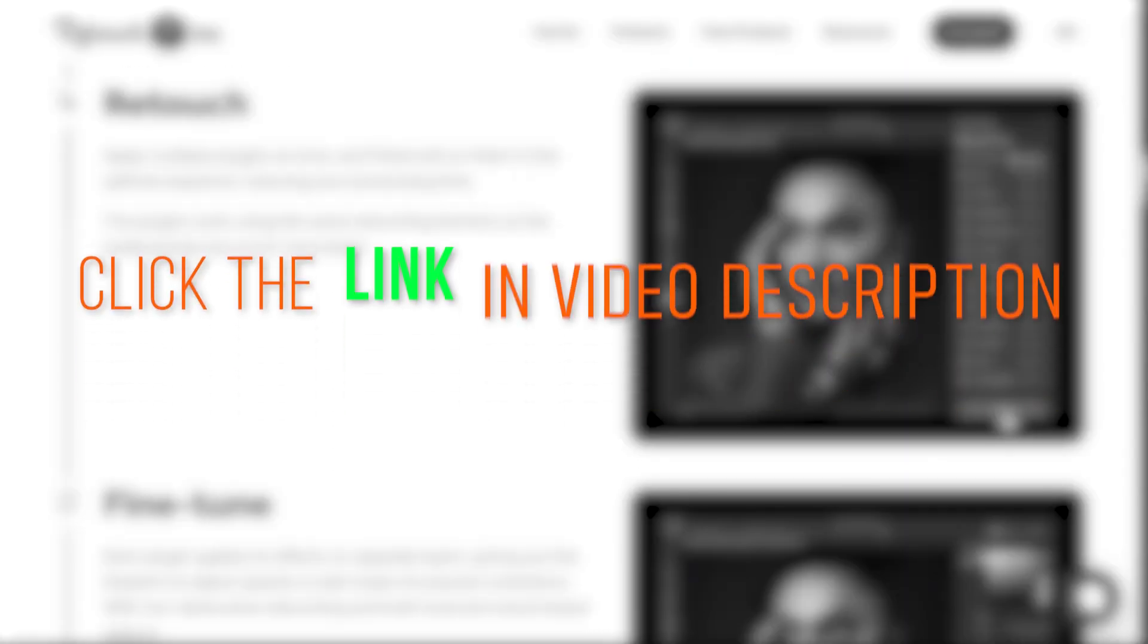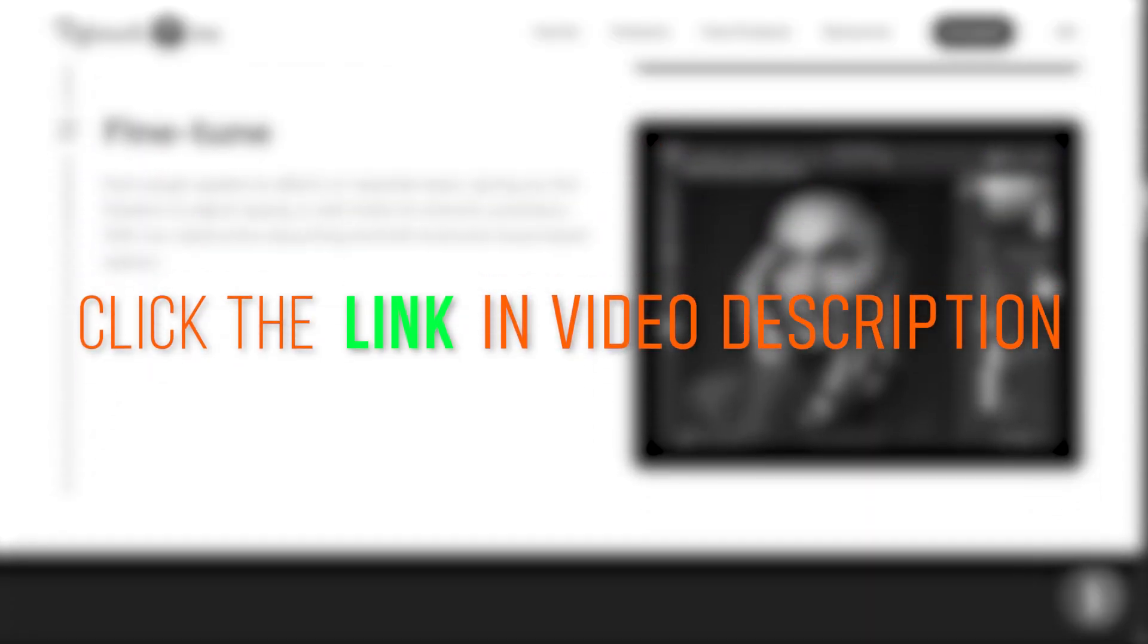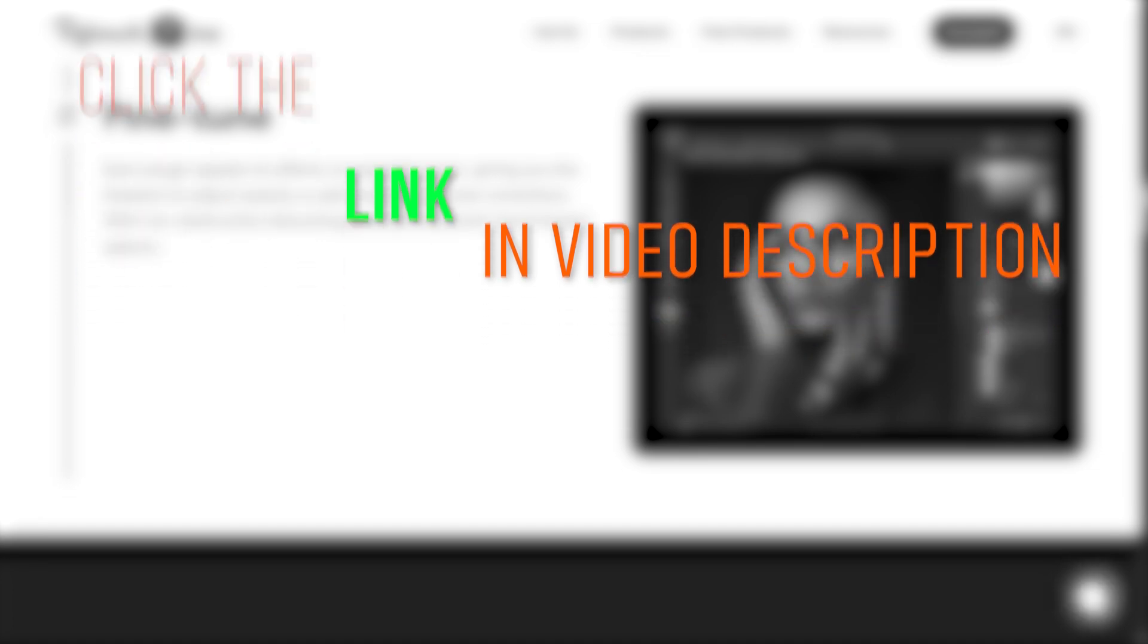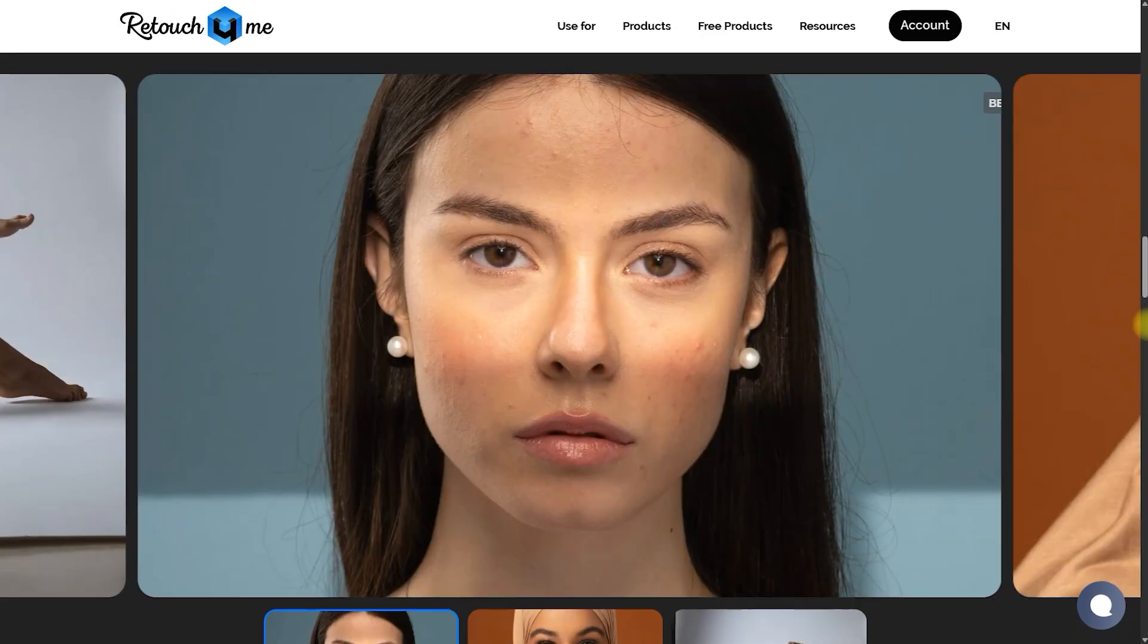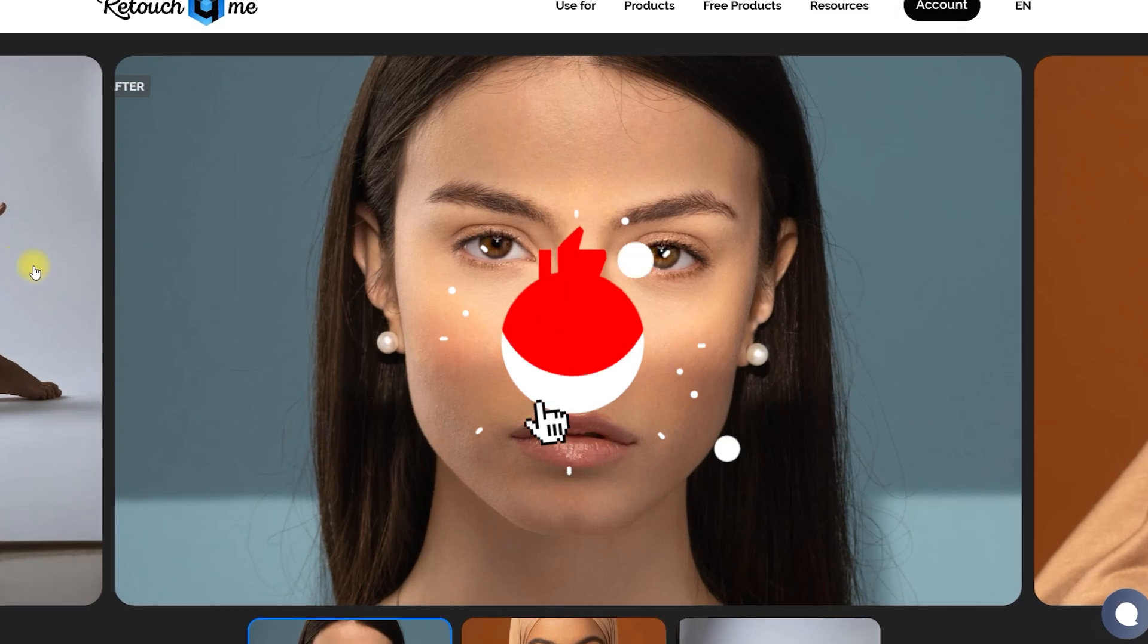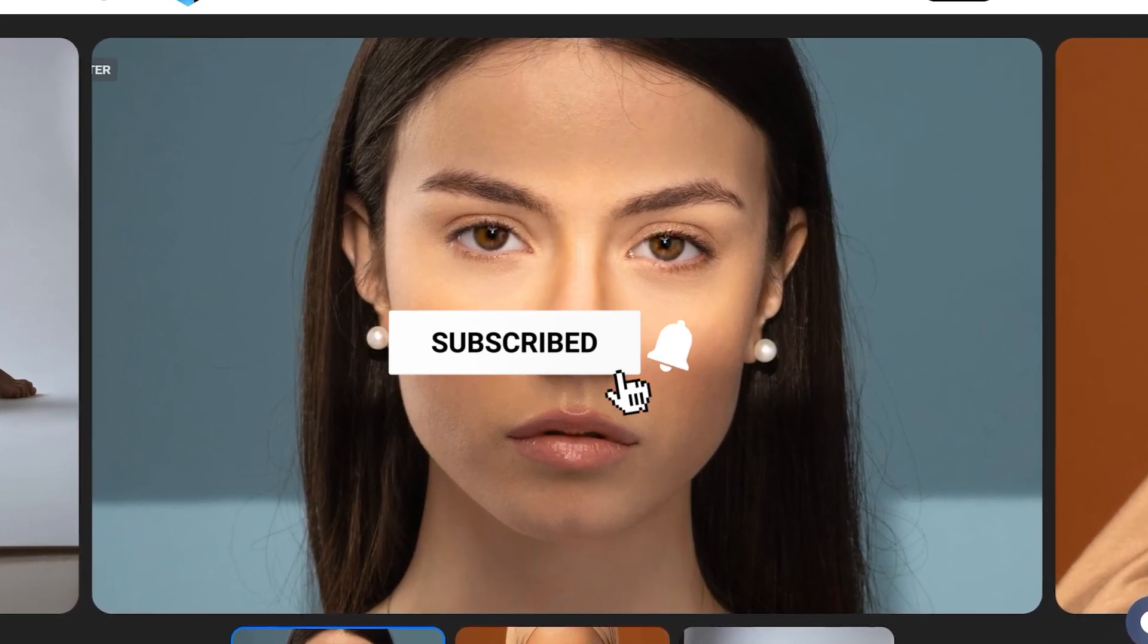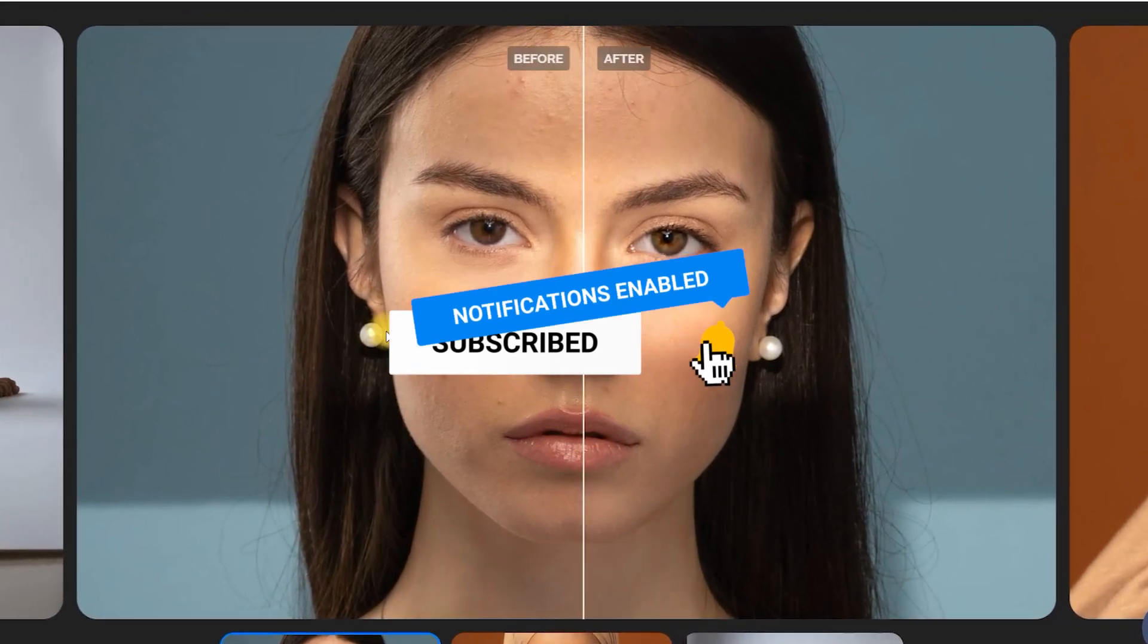Click the link in the video description for a free trial, as well as discounted prices using my affiliate link. If you found this tutorial helpful, don't forget to like this video, subscribe for more videos like this, and hit the bell icon for more content. See you in the next one!